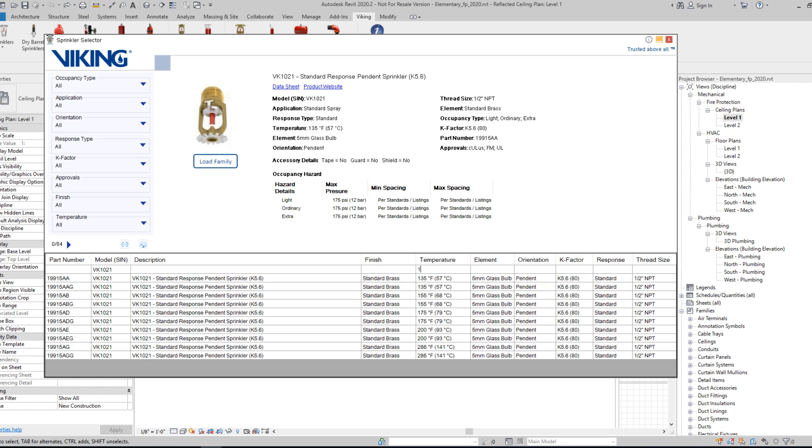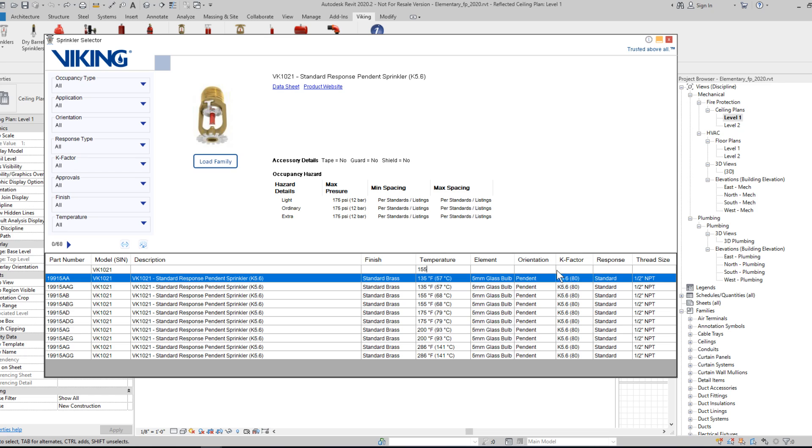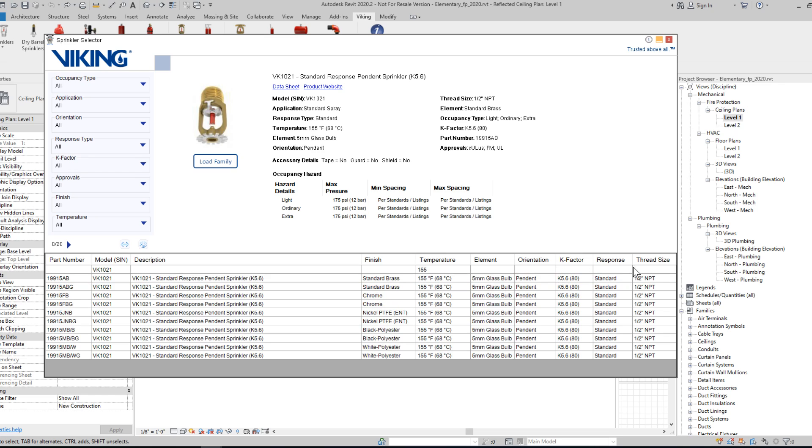And then specify temperature, response type, K-factor, etc., and then the result set will filter as needed.